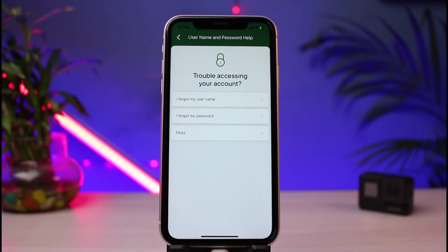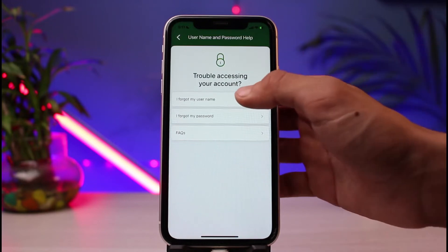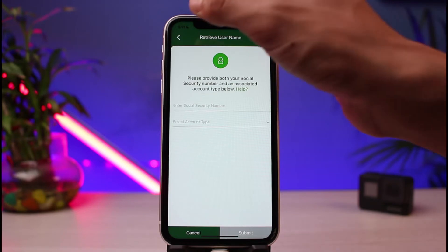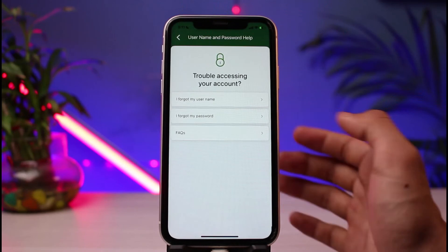As soon as you do that, a pop-up appears which says 'Trouble accessing your account.' You have two options: one if you forgot your username, and the second if you forgot your password. If you've forgotten your username, tap on 'I forgot my username.' You simply need to enter your Social Security number and your associated account type, then follow the instructions to reset your username.